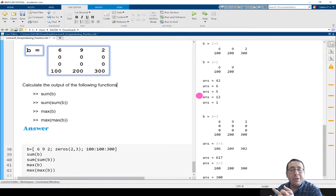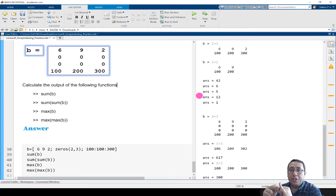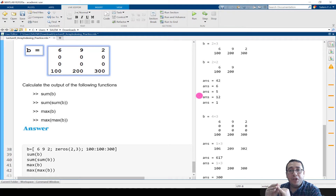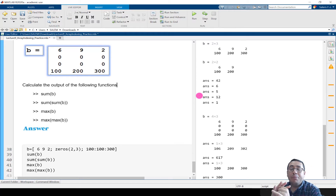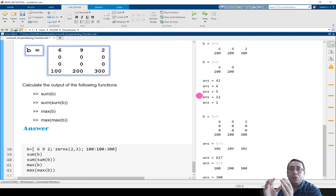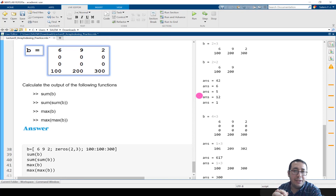To sum up, today we learned how to use five functions — sum, mean, median, maximum, and minimum — and how to use them with arrays. If we use them with a vector, they give one number. But if we use them with a matrix, they give a vector with the result for each column. If we need the result for the whole matrix as one number, we apply the function twice, such as sum(sum(A)), mean(mean(A)), or median(median(A)), and so on. That's all for today. Thank you, bye bye.